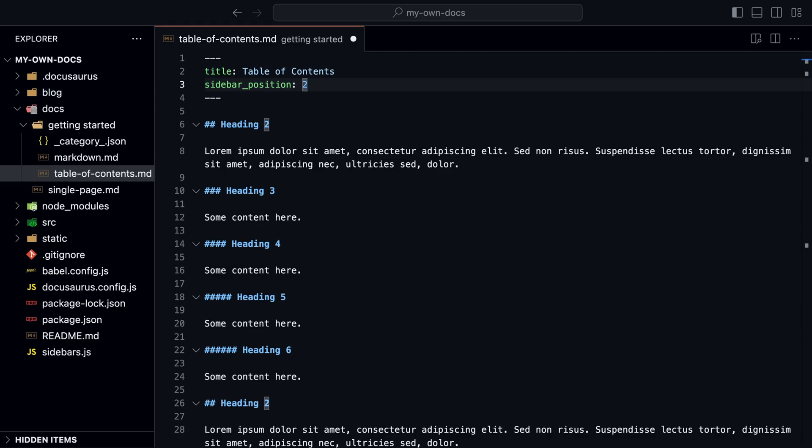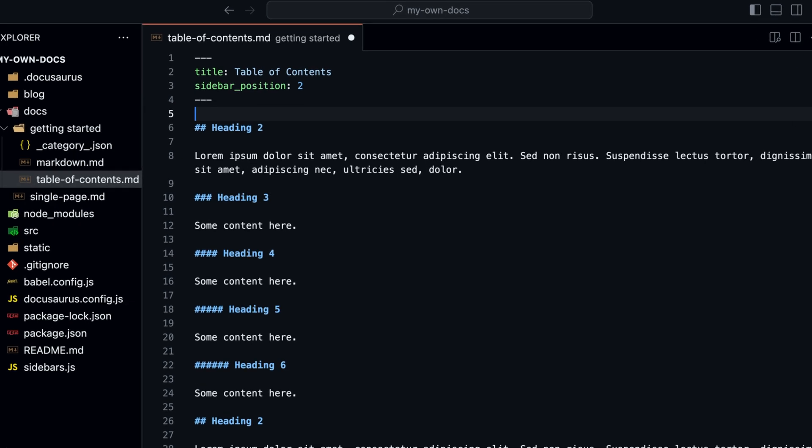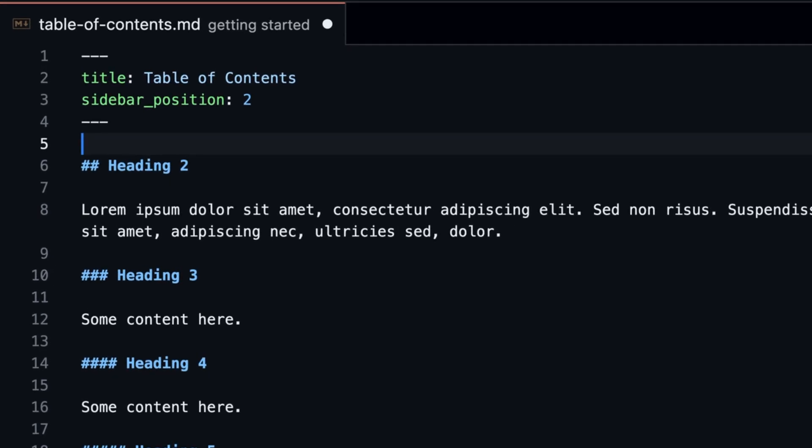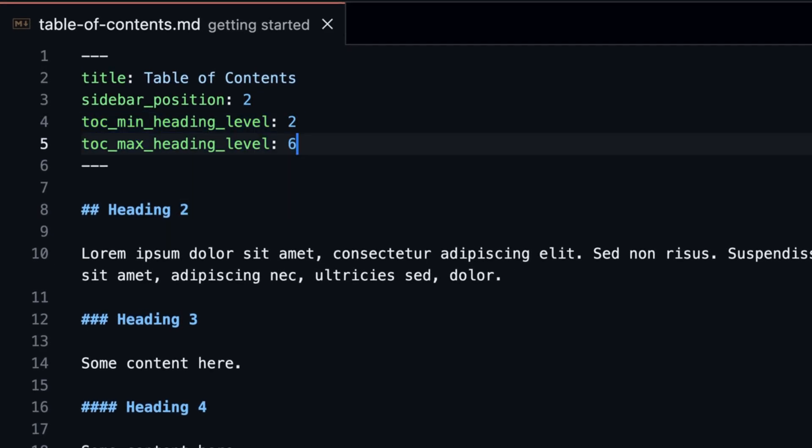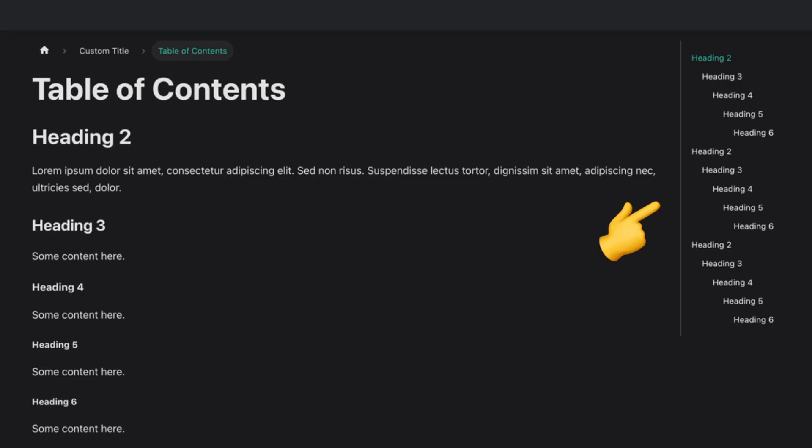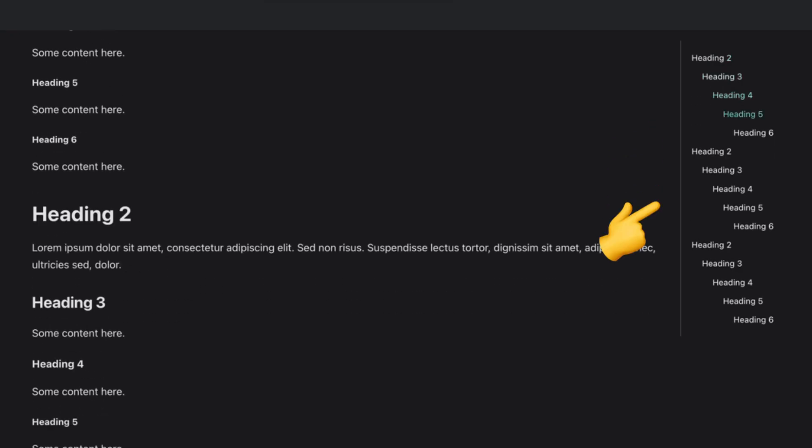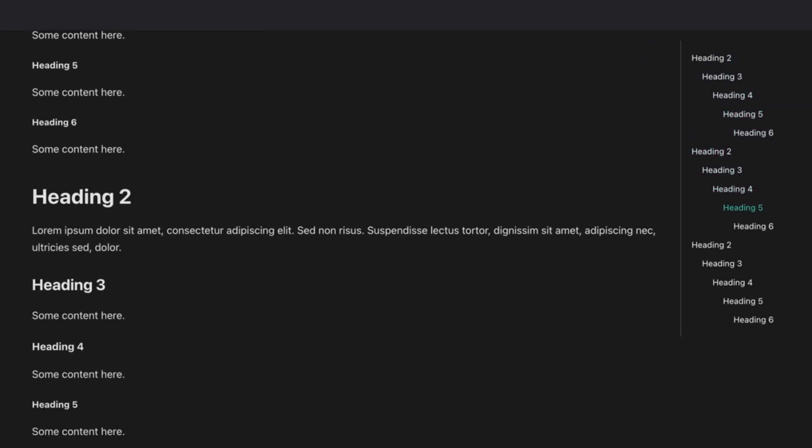By default, the table of contents on the right shows only from level 2 to level 3 headings. We can change this by adding a TOC property to the front matter. We set the minimum and maximum heading levels with minHeadingLevel and maxHeadingLevel.